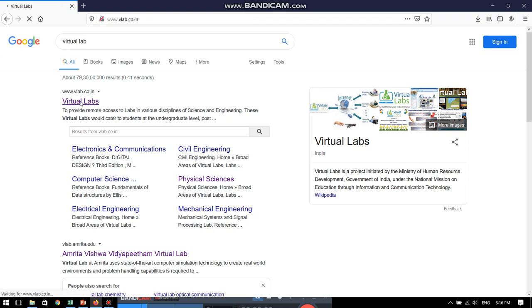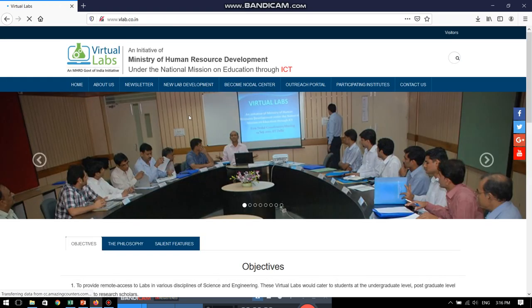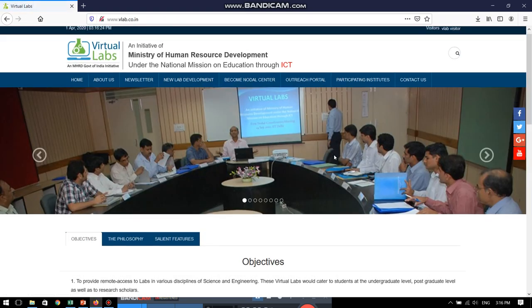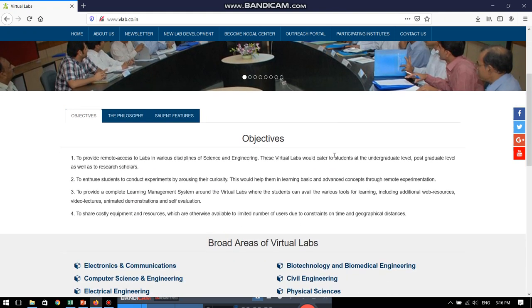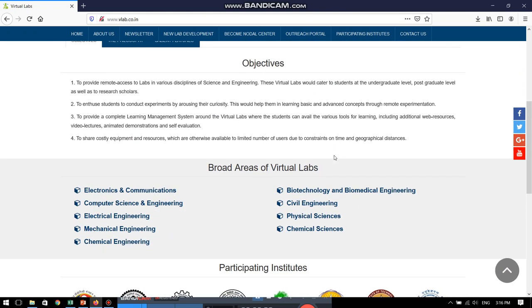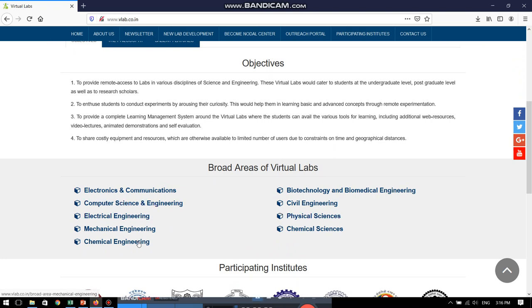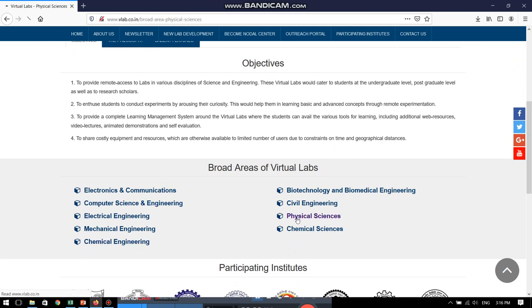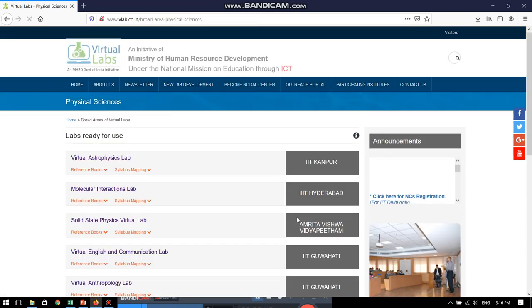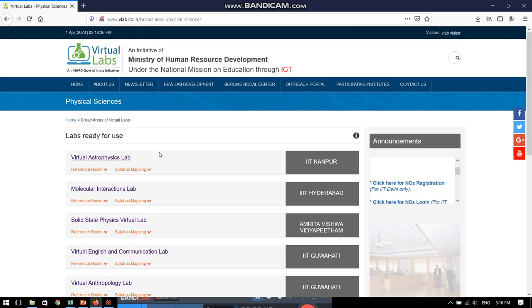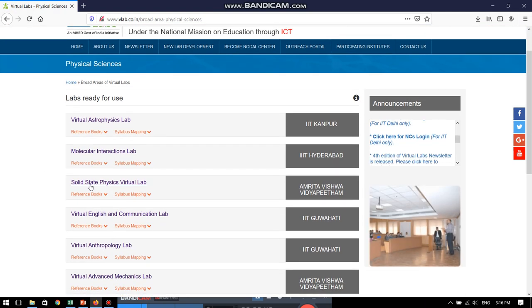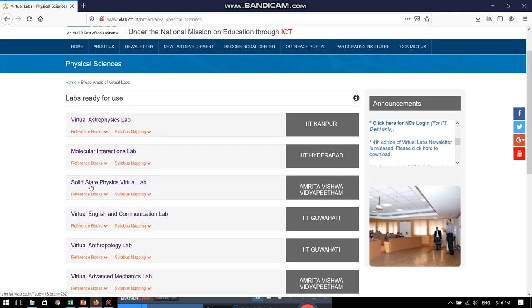Once we go into this particular website, we can see that there are various broad areas from where we may choose the virtual labs. First, we will go to the physical sciences. From physical sciences, let us choose the solid state physics virtual lab.